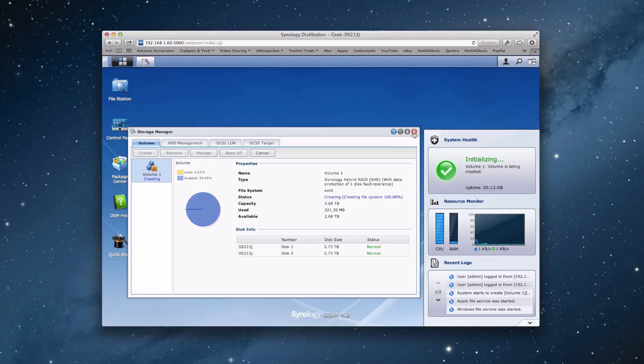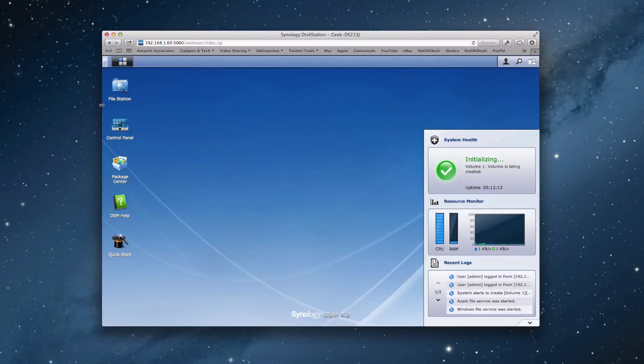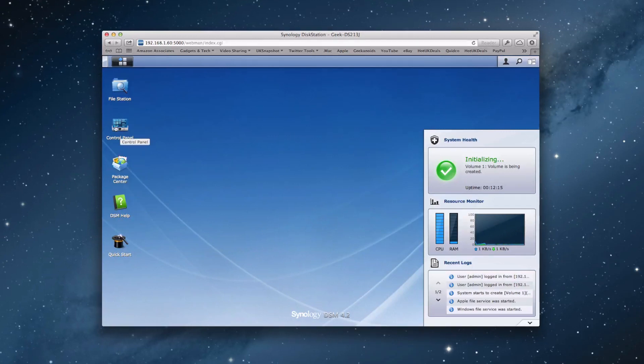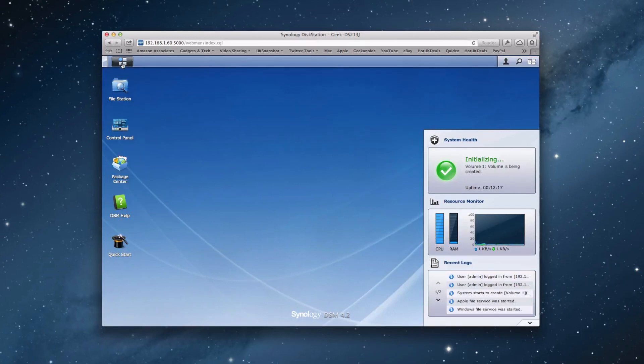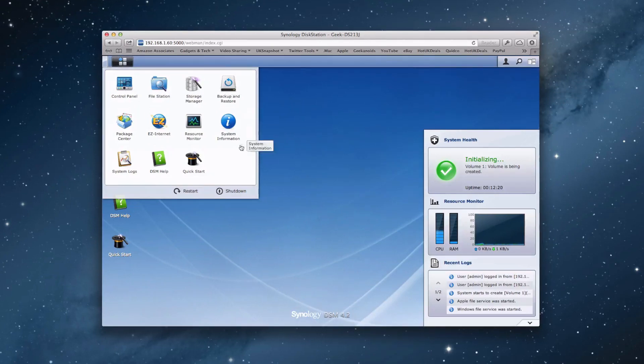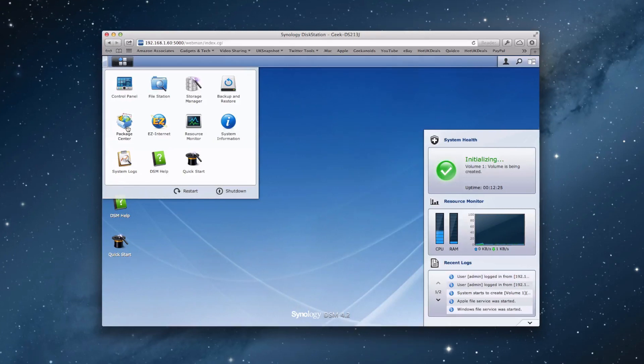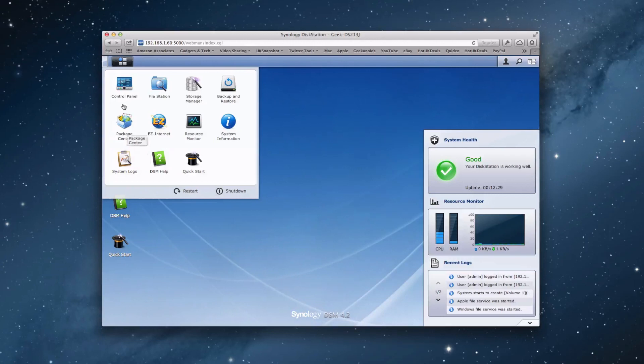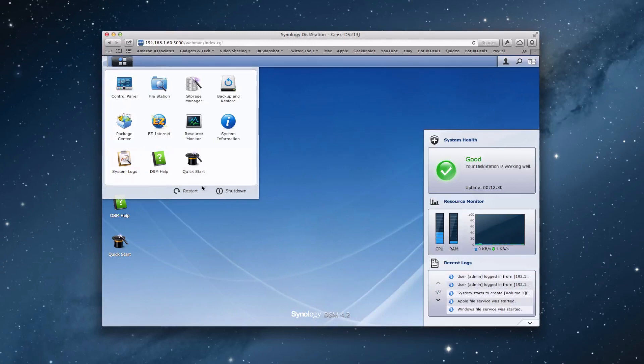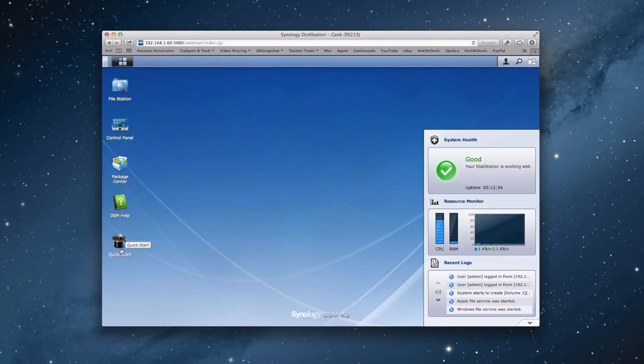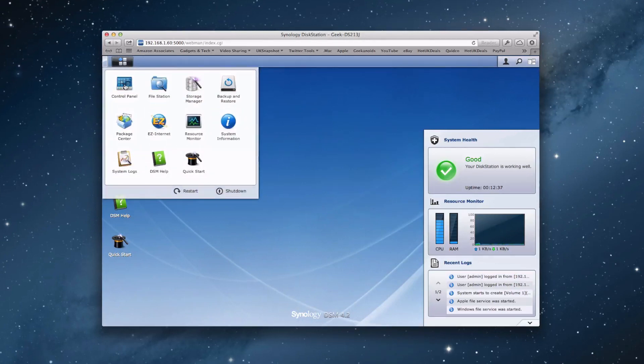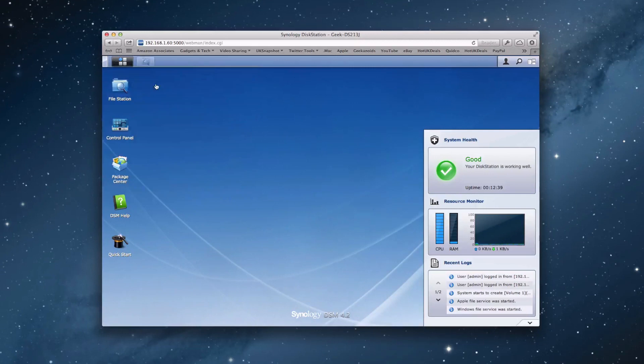And let's close this down and see if it allows us to create our first share. Now I'm just going to show you around some of the rest of the interface. On this top panel here, we've got access to various features such as Control Panel, the Package Centre that I showed you earlier, File Station, Storage Manager, etc. And we've also got access to these via these shortcut icons as well. So we're going via this top menu here and look at File Station.